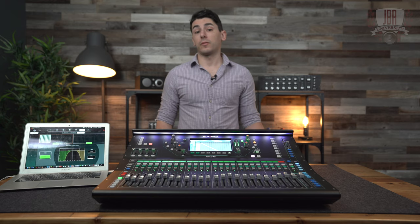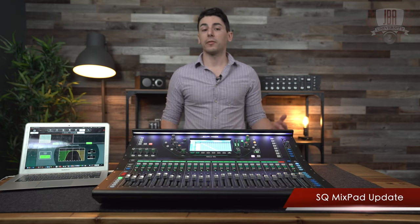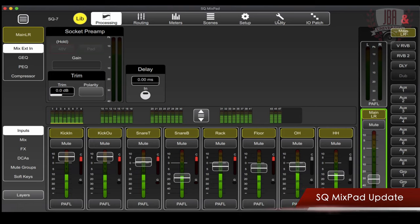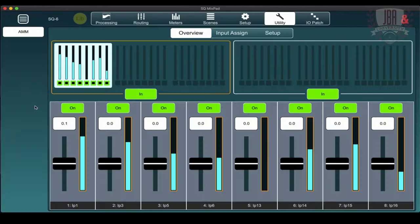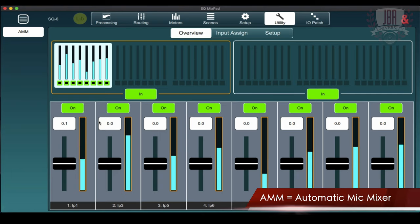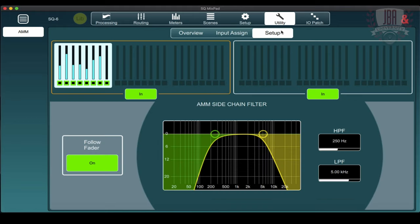SQ Mixpad also received an update. We can now have three possible instances connected to a mixer, giving you the ability to have more than one display if you're by yourself, or as an added feature for two people mixing together. Allen & Heath has now given us the ability to share our shows to the cloud for another added layer of backup. We also have the ability to do offline and online management for scenes and libraries. They've also added to Mixpad the ability to control our AMM, with an overview tab, input design, and setup.